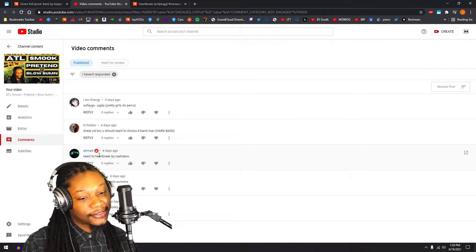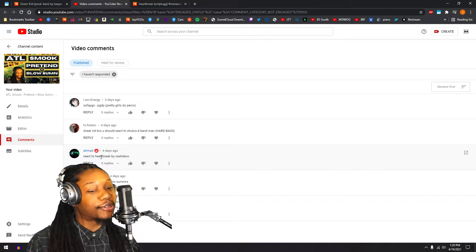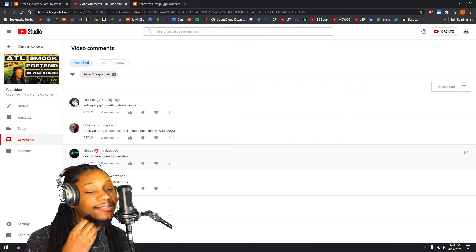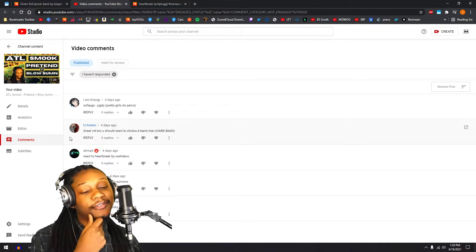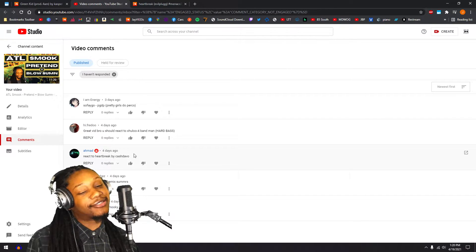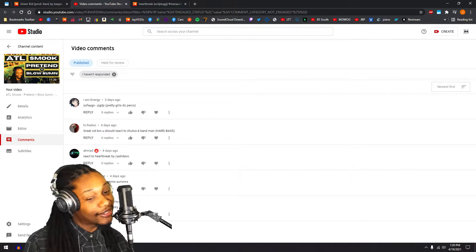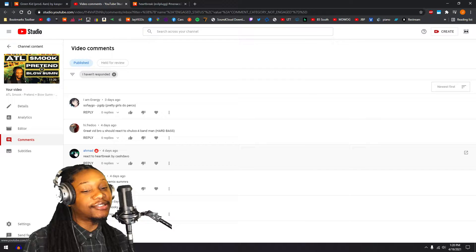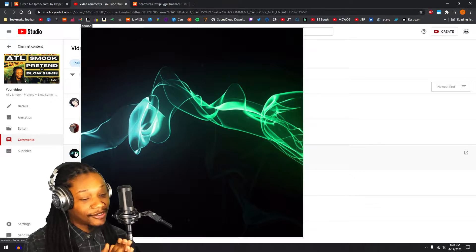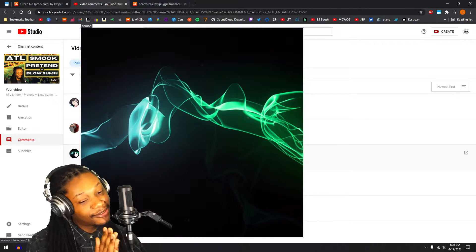About to get into his recommendation for Heartbreak by Cash Davo. You know, I've never heard anything about Cash Davo. My nigga Ahmed, you know what I mean, shout out Ahmed doing his thing.